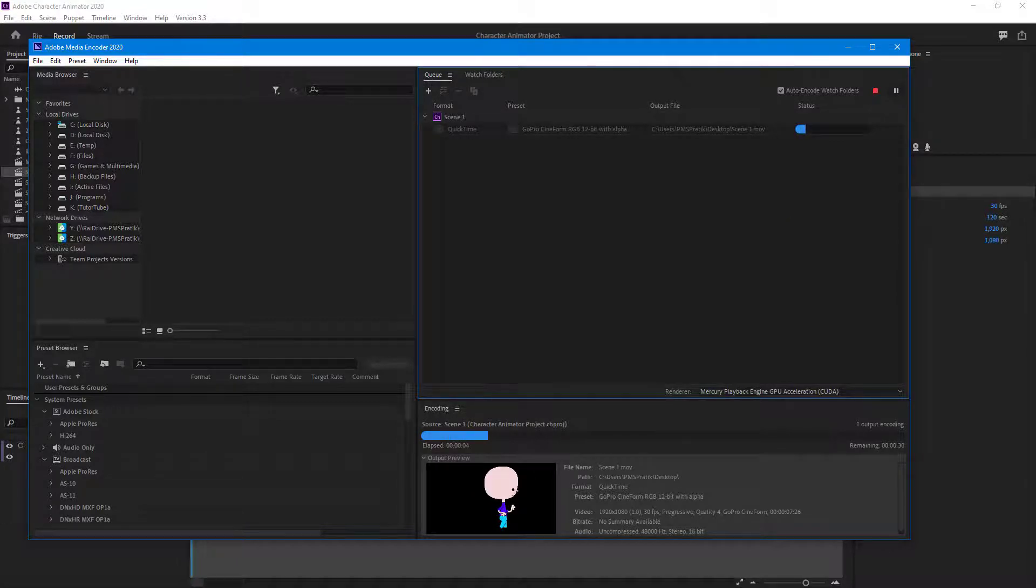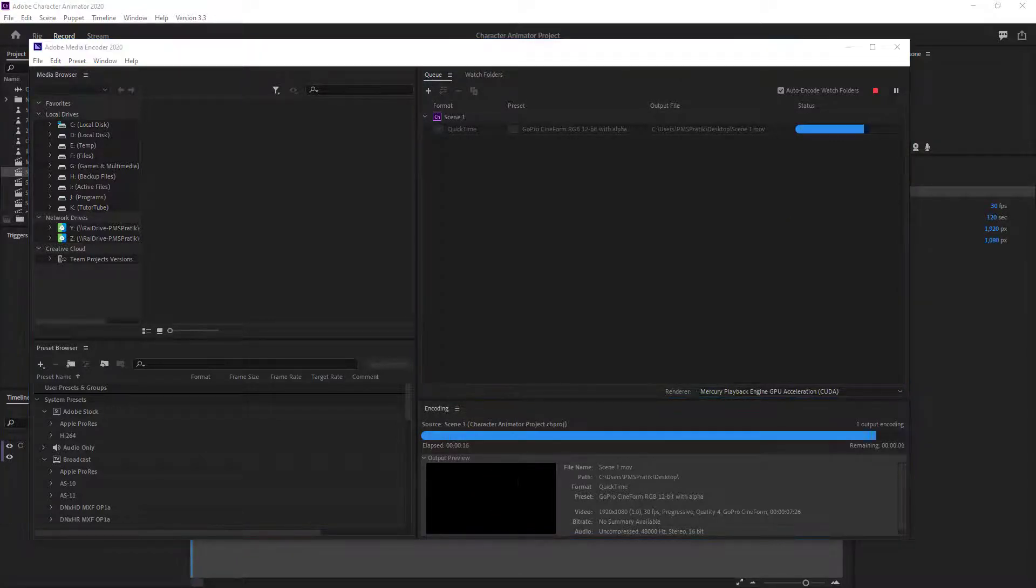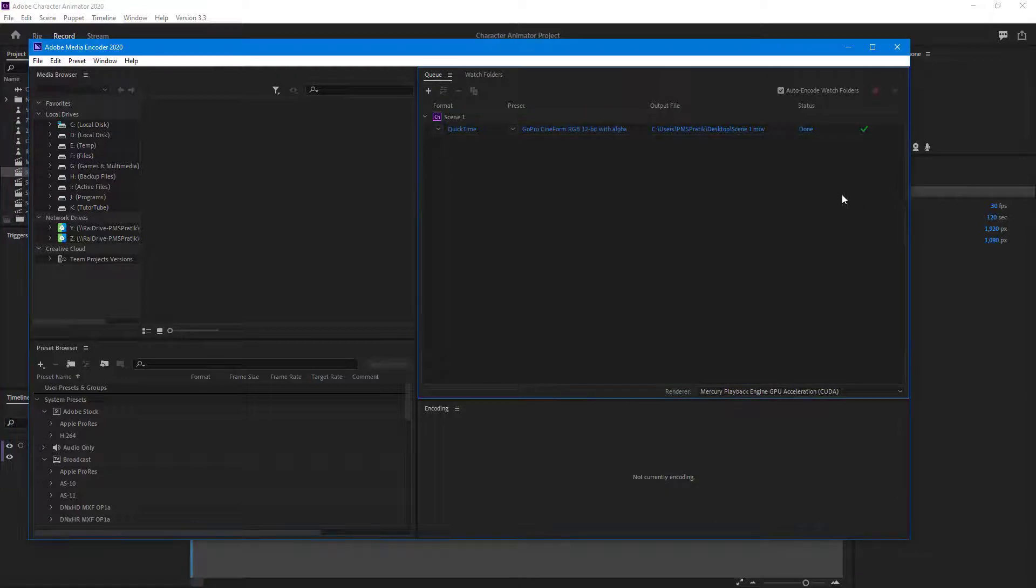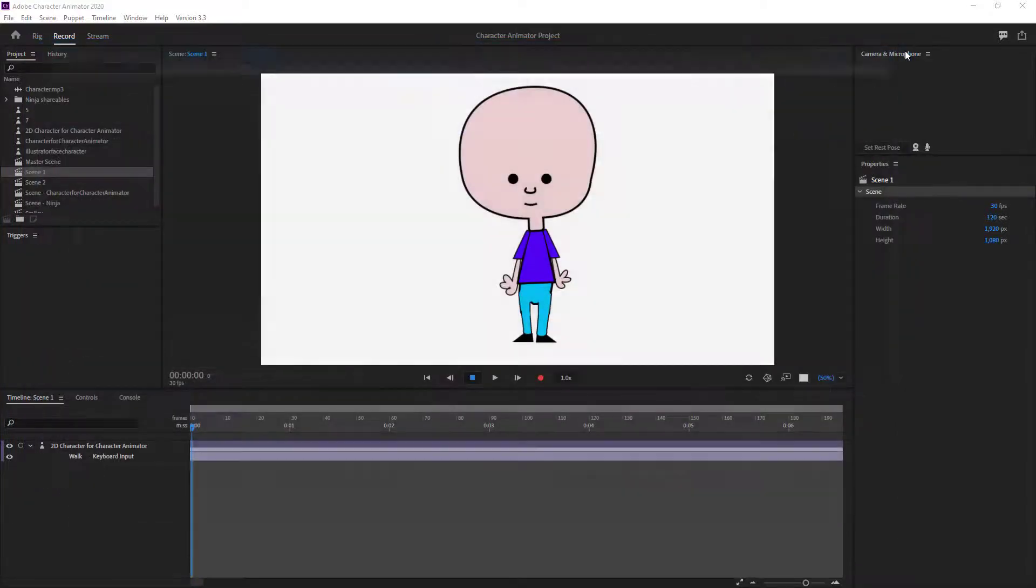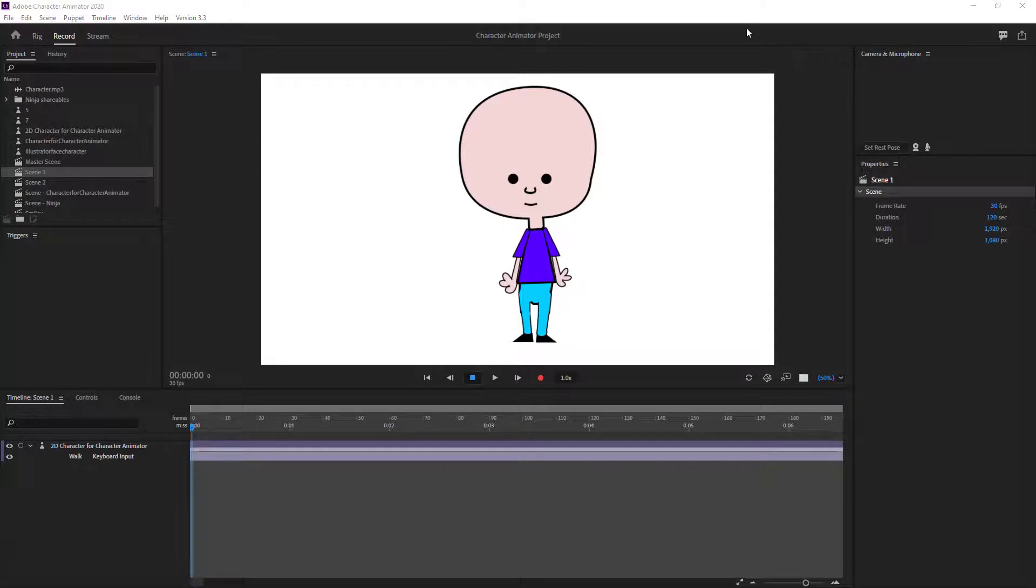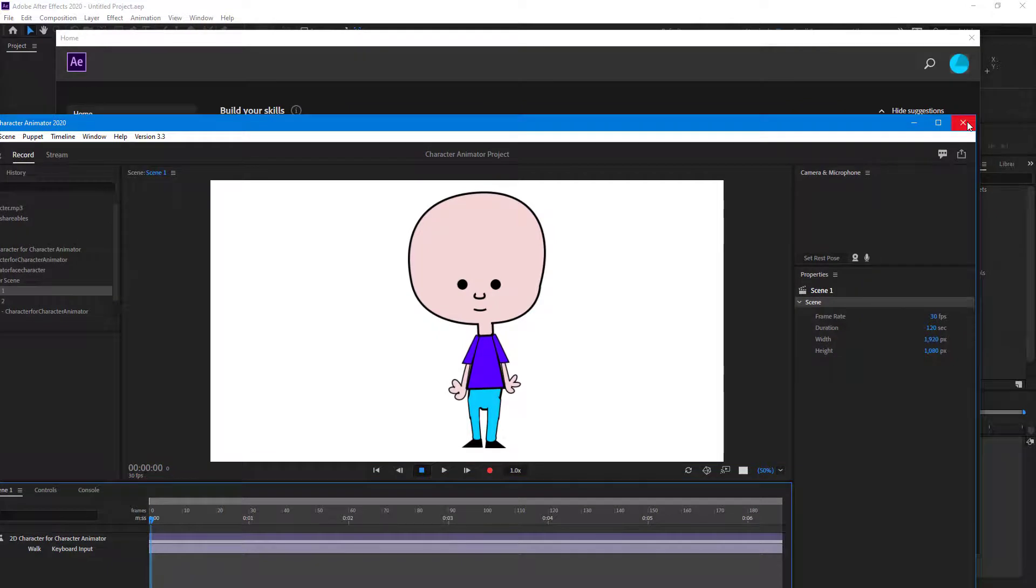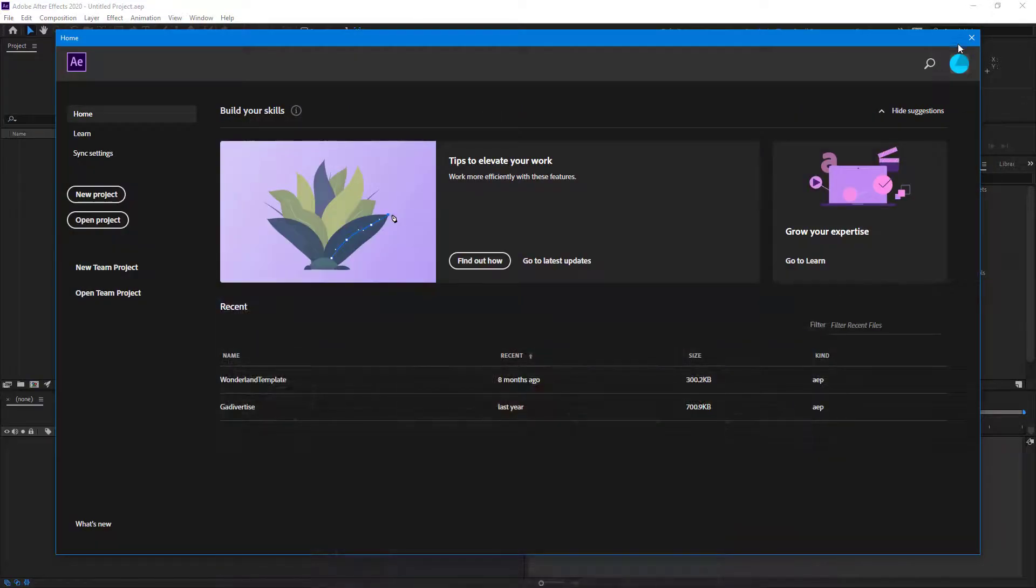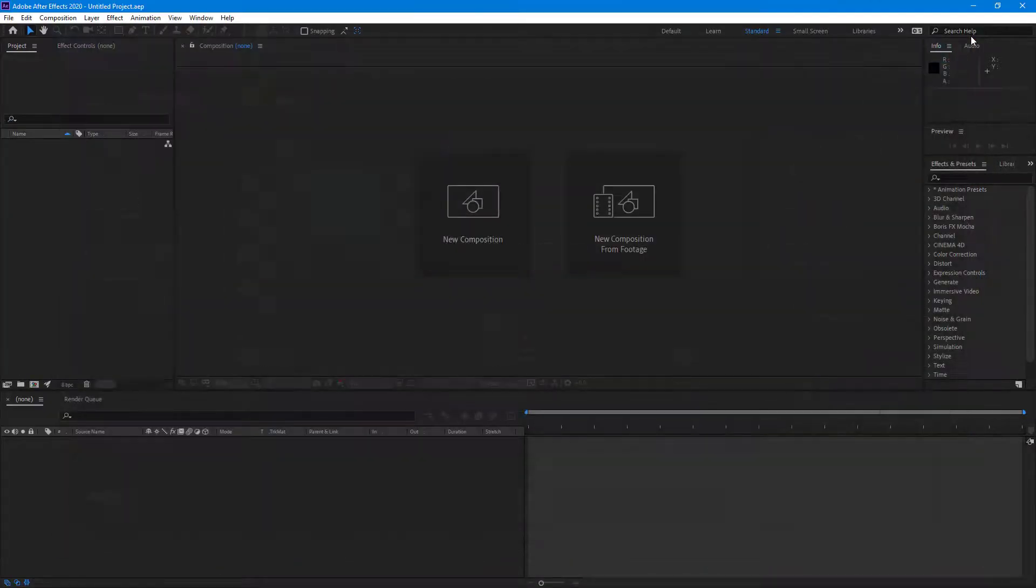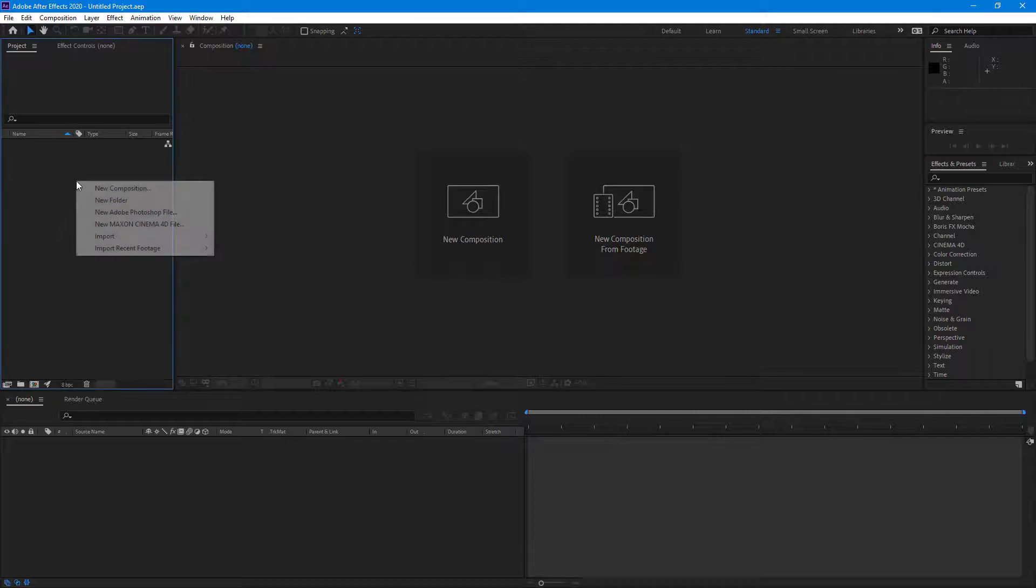I'm going to fast forward this part. Now it has completed. I can bring the video into Premiere Pro or After Effects or any other editing application. I'm going to bring it into After Effects.